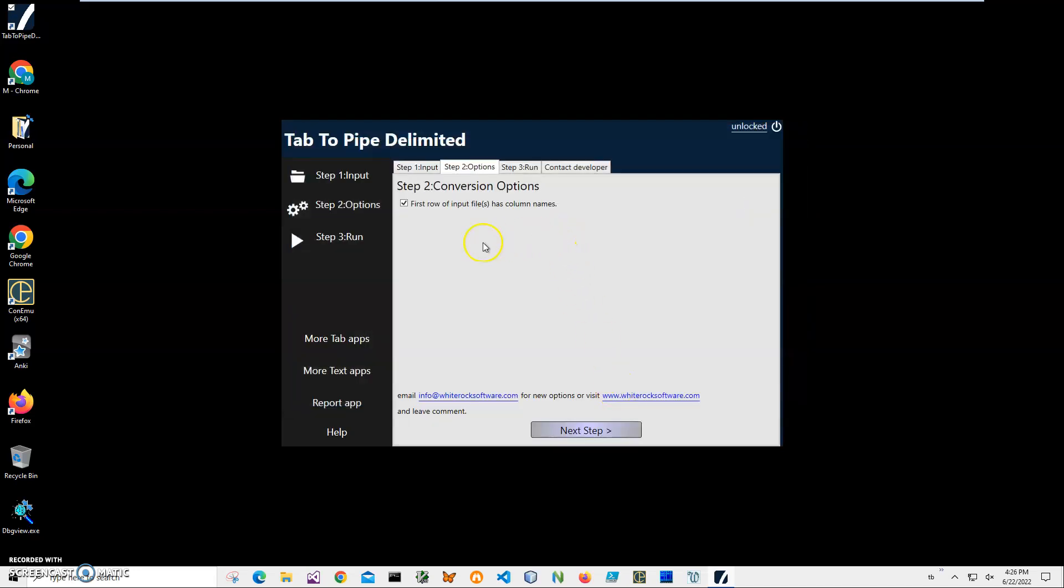Click Next. "The first row of the input file has column names" - I will keep it as it is because normally this is the case for tab files. The first row always has column names, and then the second, third, and subsequent rows have data. Right now I'll just click Next Step.